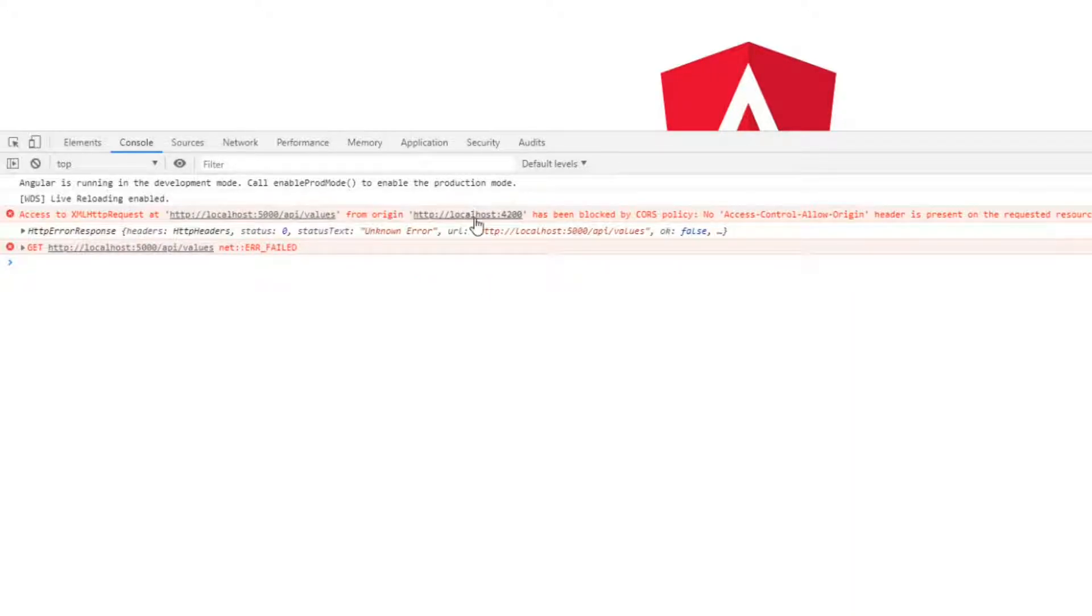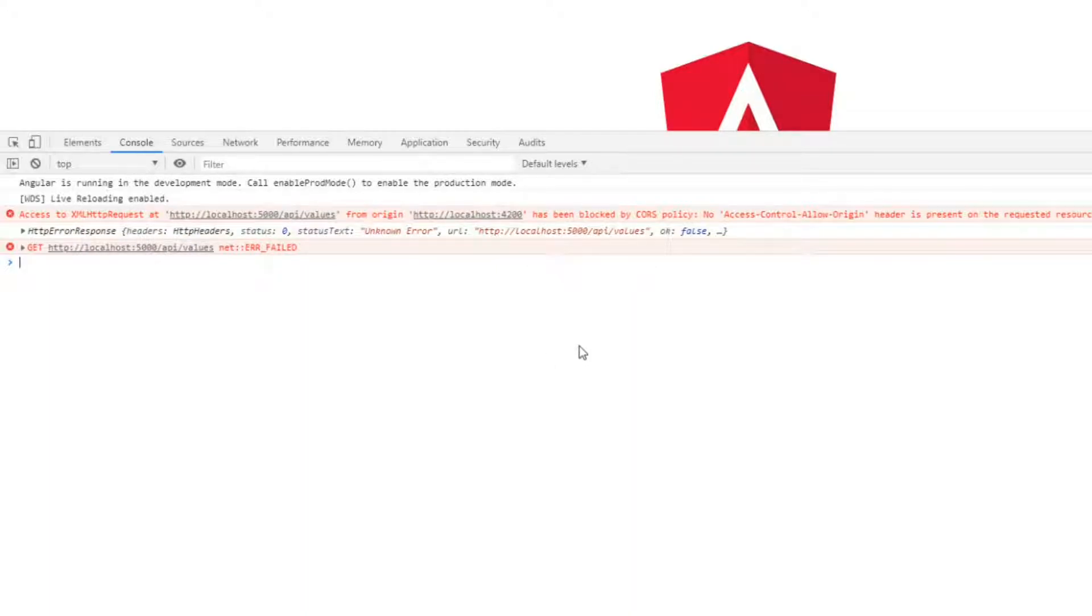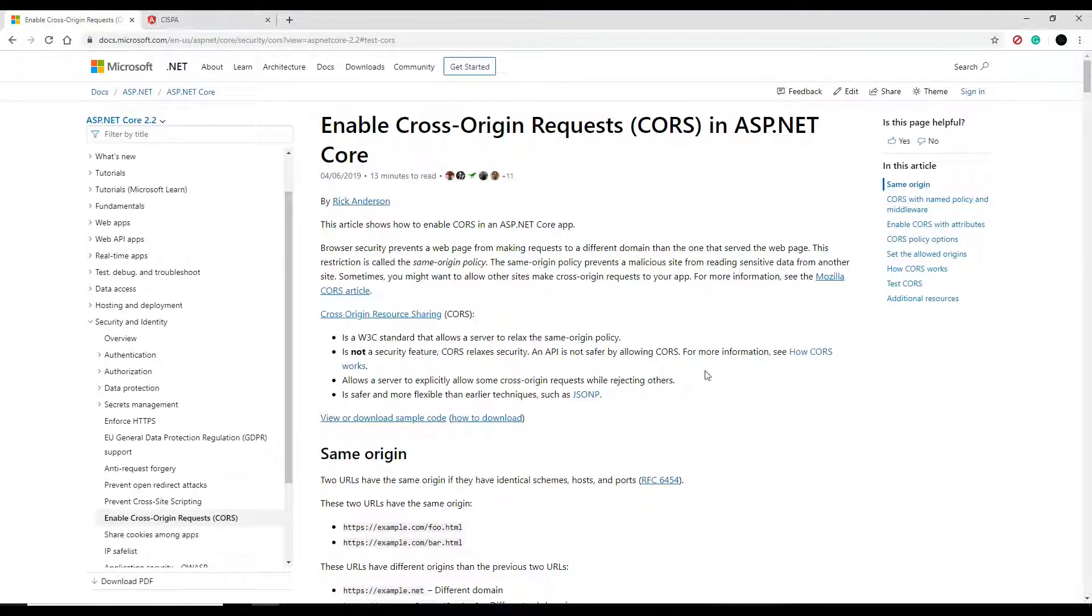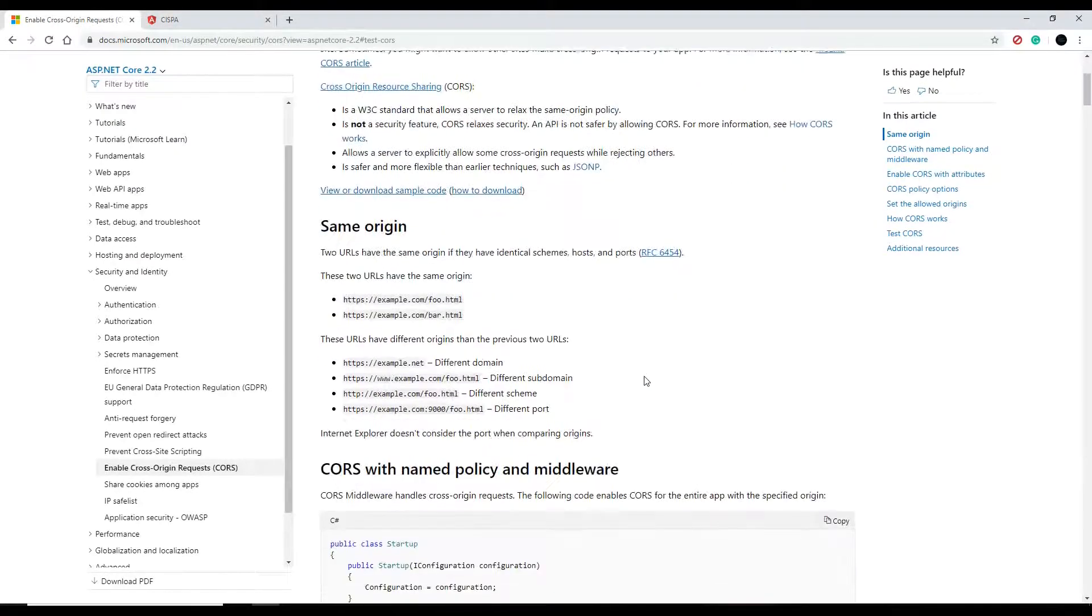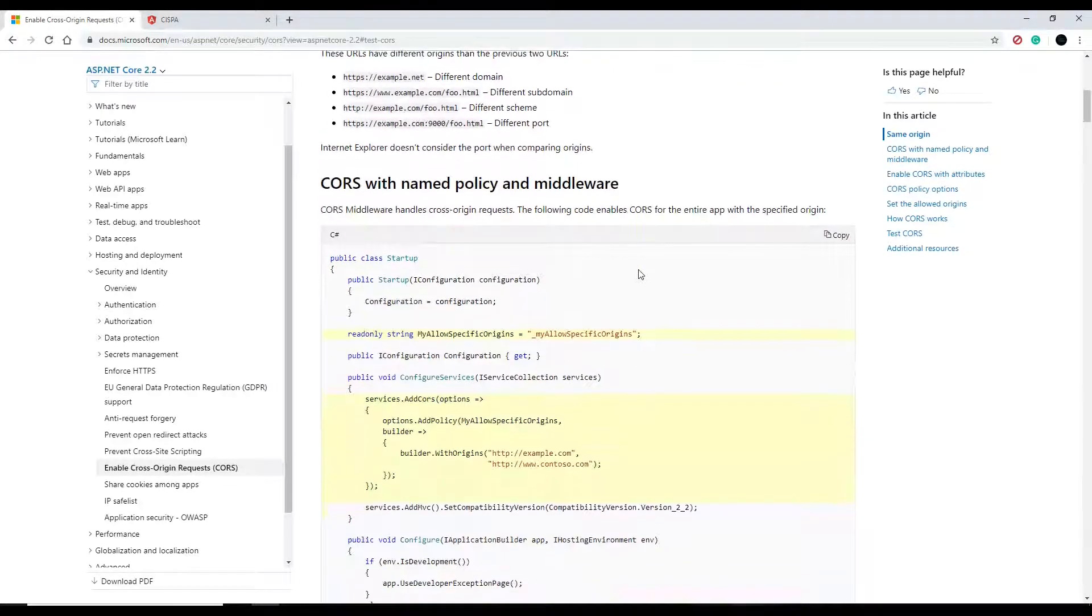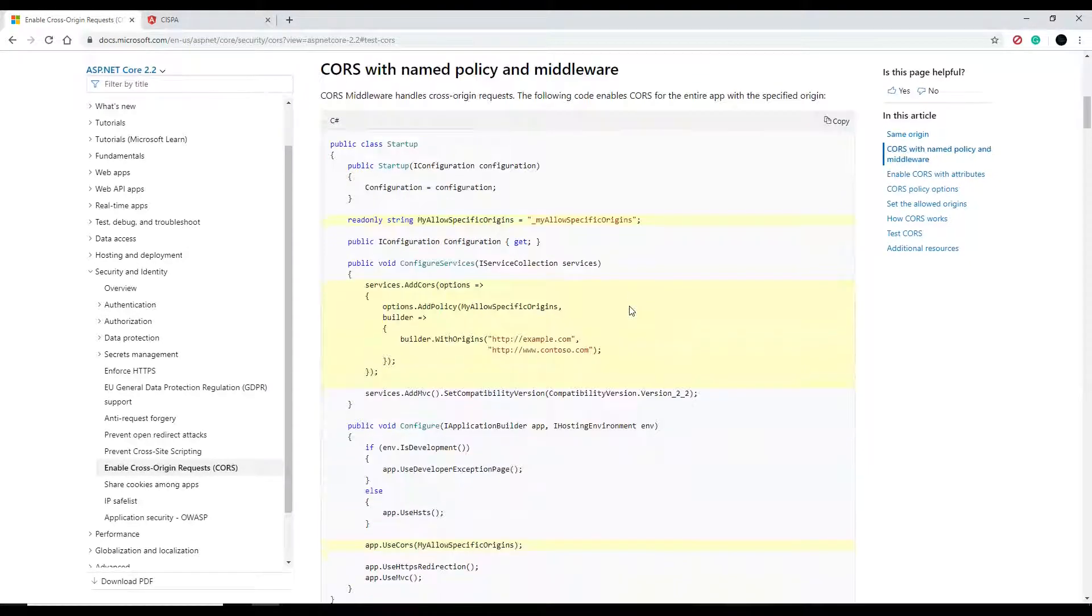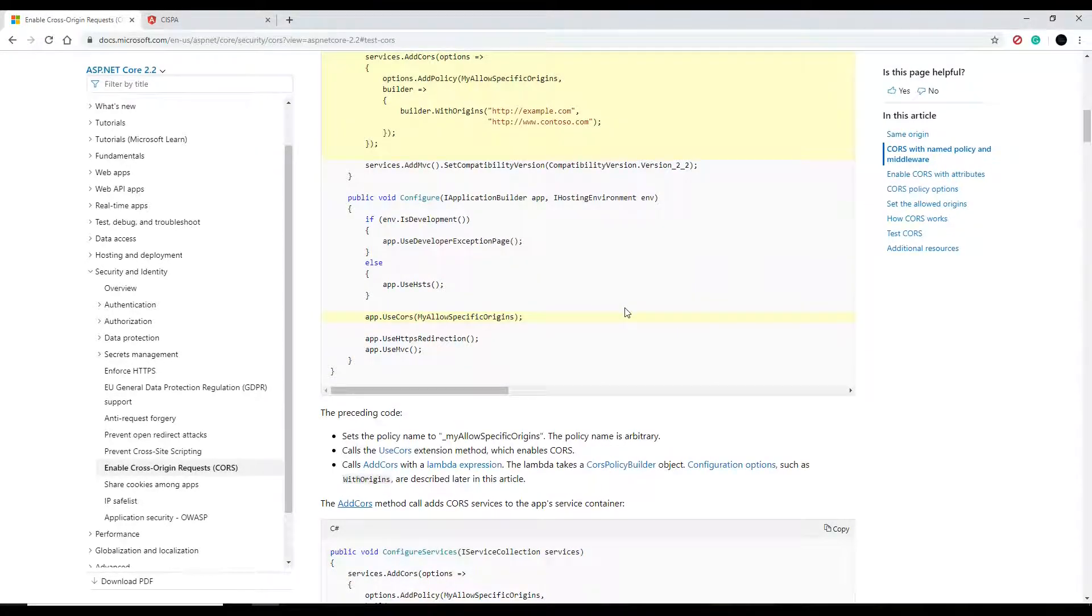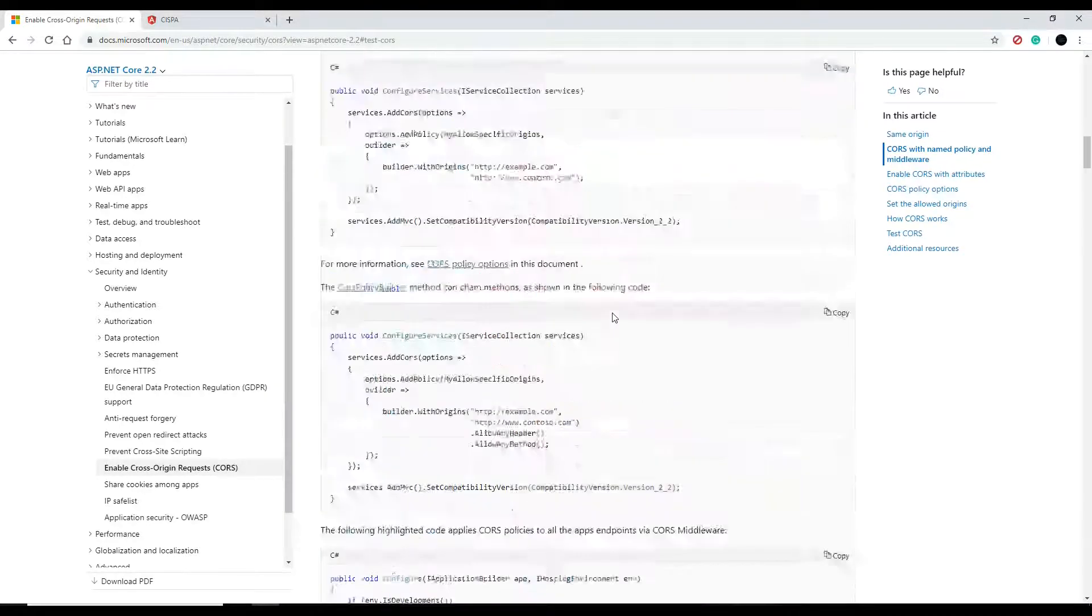We'll configure our startup class to fix that. There are several different ways you could do it and here's the documentation on it. You can set CORS policies and allow certain domains to access certain APIs throughout your application. I just learned that recently actually.